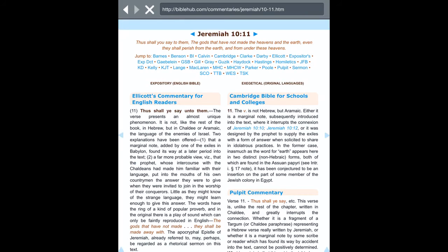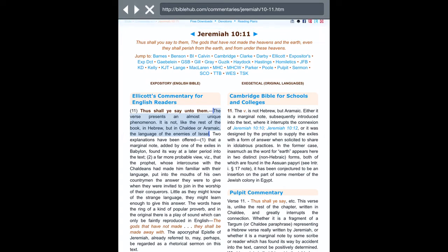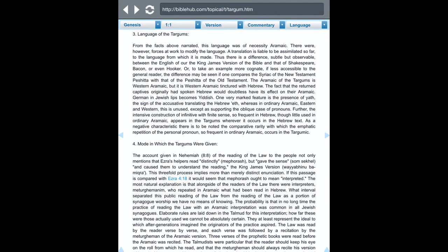Even in Jeremiah 10:11, look what it says: this verse presents an almost unique phenomenon — it is not in Hebrew like the rest of the book, but in Chaldean or Aramaic, the language of the enemies of Yashorel. The verse reads: 'You shall say to them, the gods that have not made the heavens and the earth, even they shall perish from the earth and from under these heavens.' He wanted to address the heathen ruling them in their own language, Aramaic — the Most High told Jeremiah to speak up and call them out.